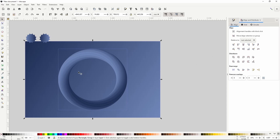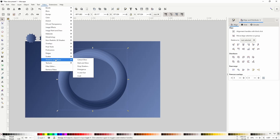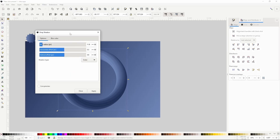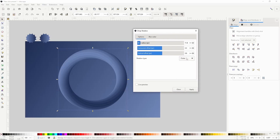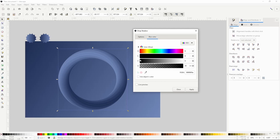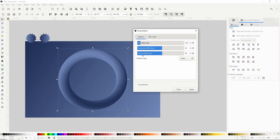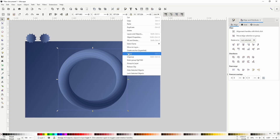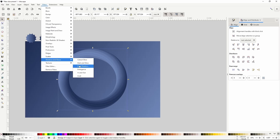To make the ring stand out more I can give it a drop shadow. I'll select the ring then go to Filters, Shadows and Glows, Drop Shadow. I want the shadow type set to outer, the color set to black with a low opacity, and the use object's color option unchecked. I can check live preview and adjust the blur radius and offsets. However, this doesn't work at the moment because I clipped the ring — clipping hides everything outside the clipped part, including filters. To get around this, I'll right-click the ring and choose group, then apply the drop shadow filter to the group so the shadow won't be clipped.